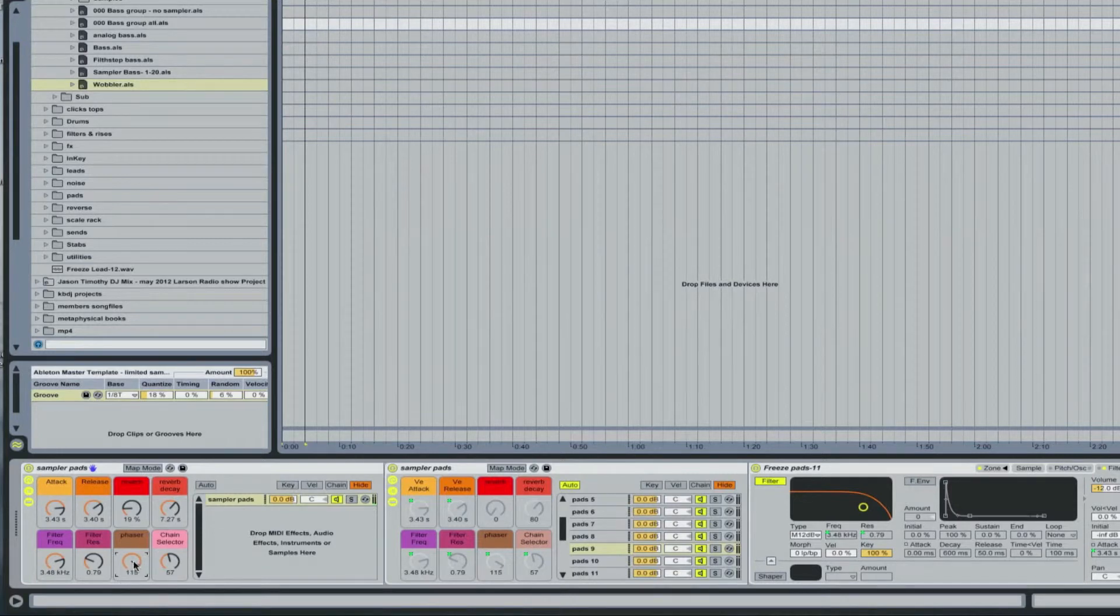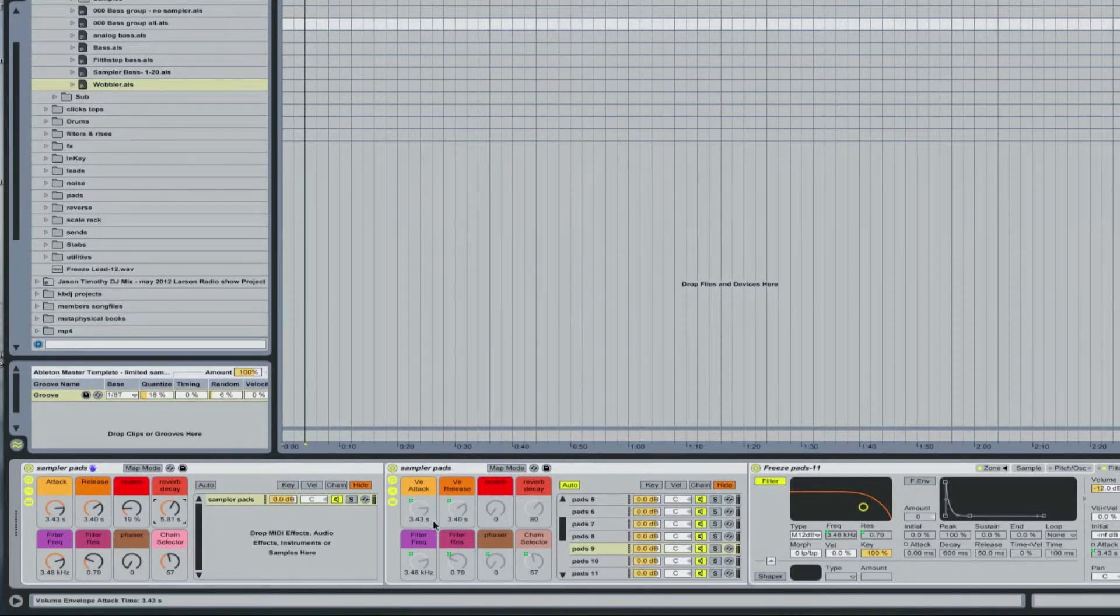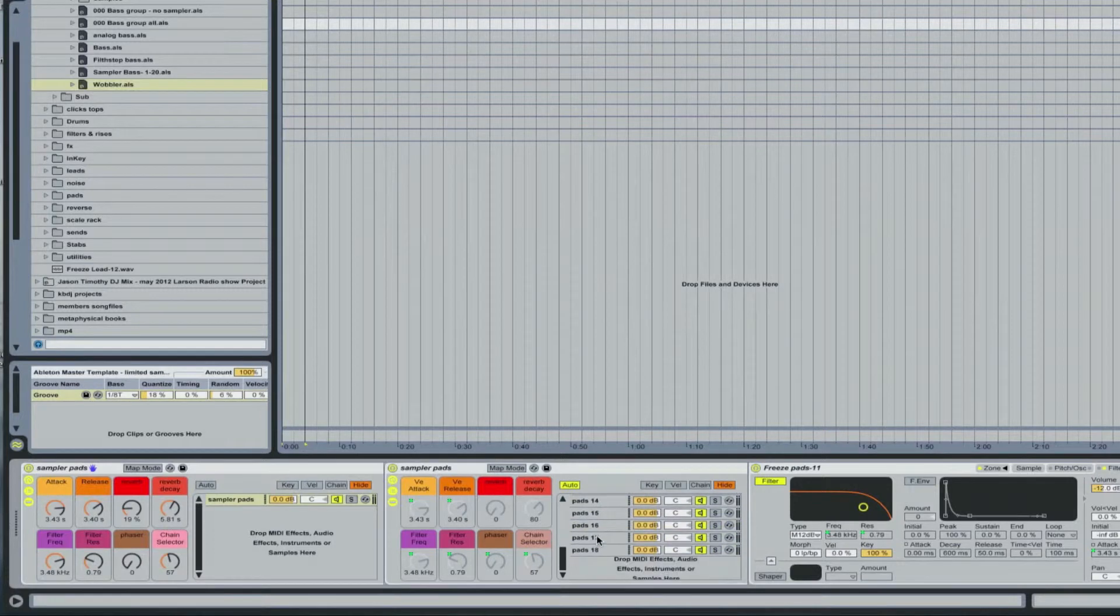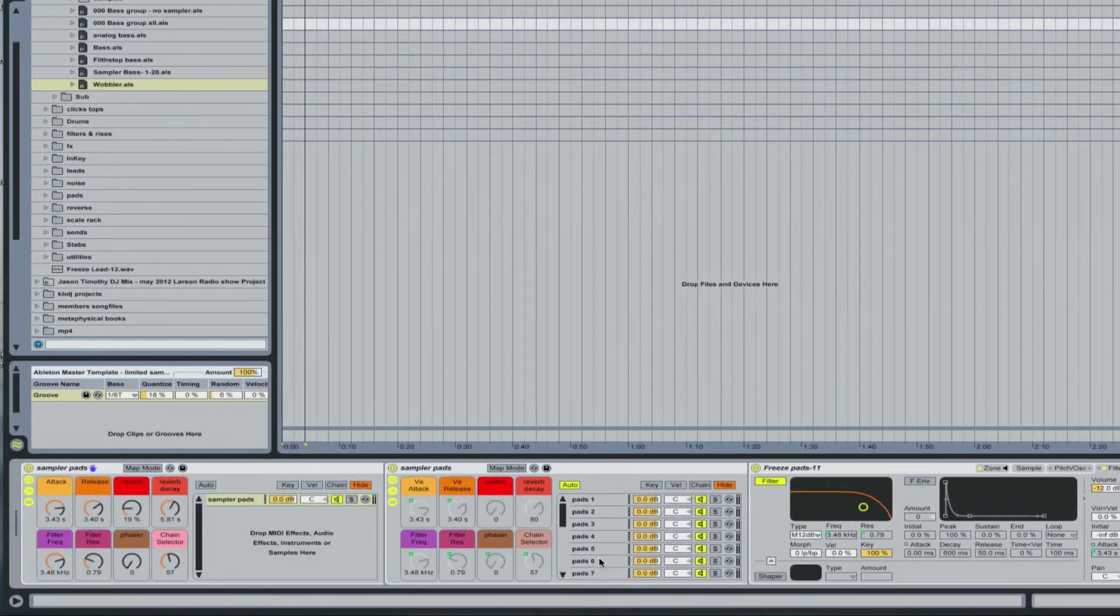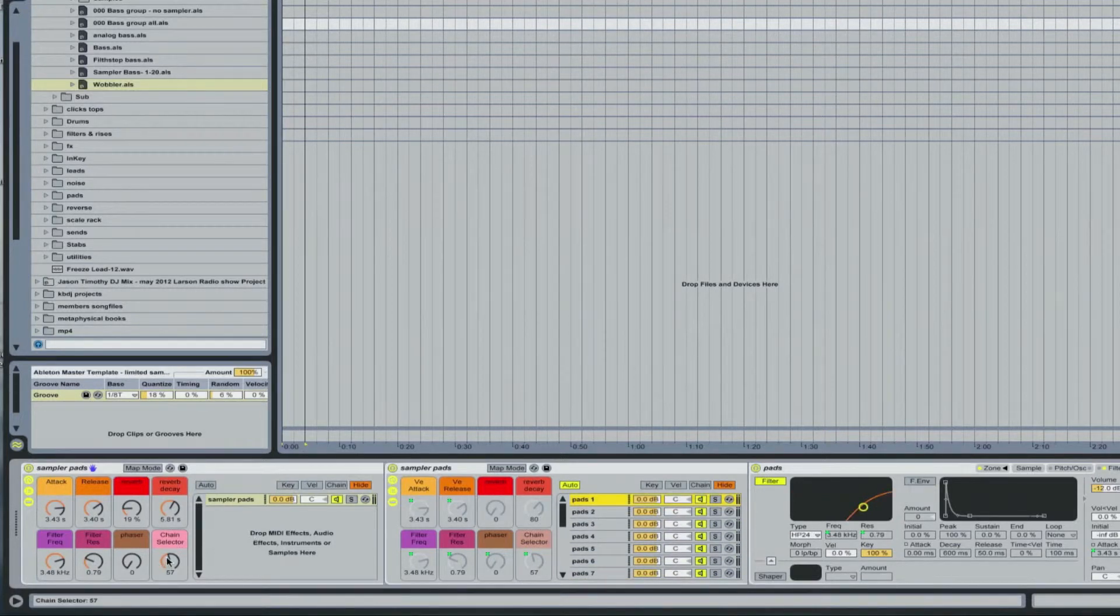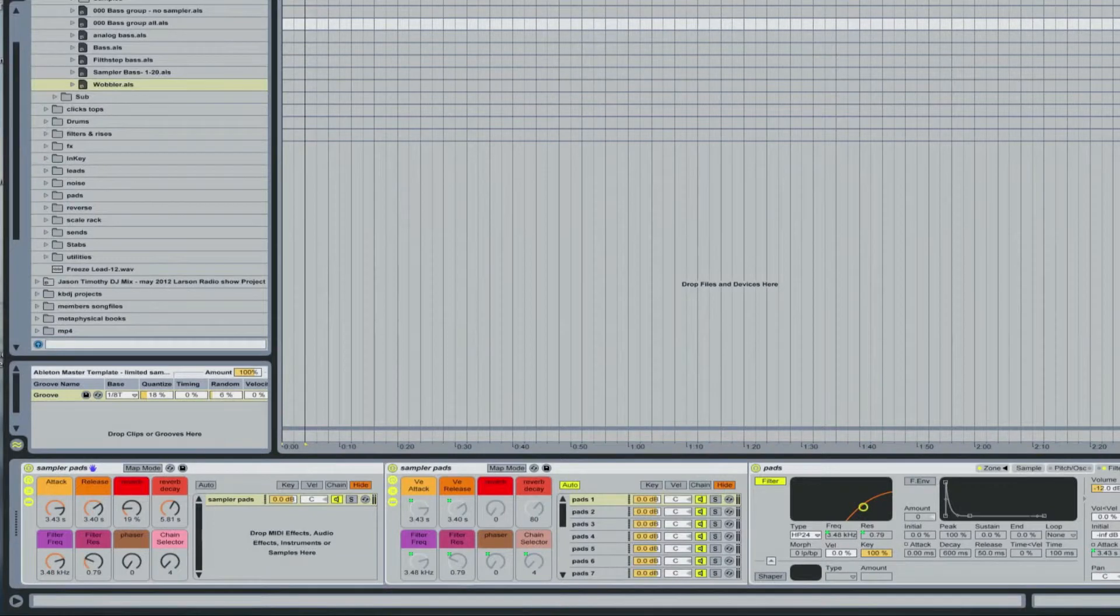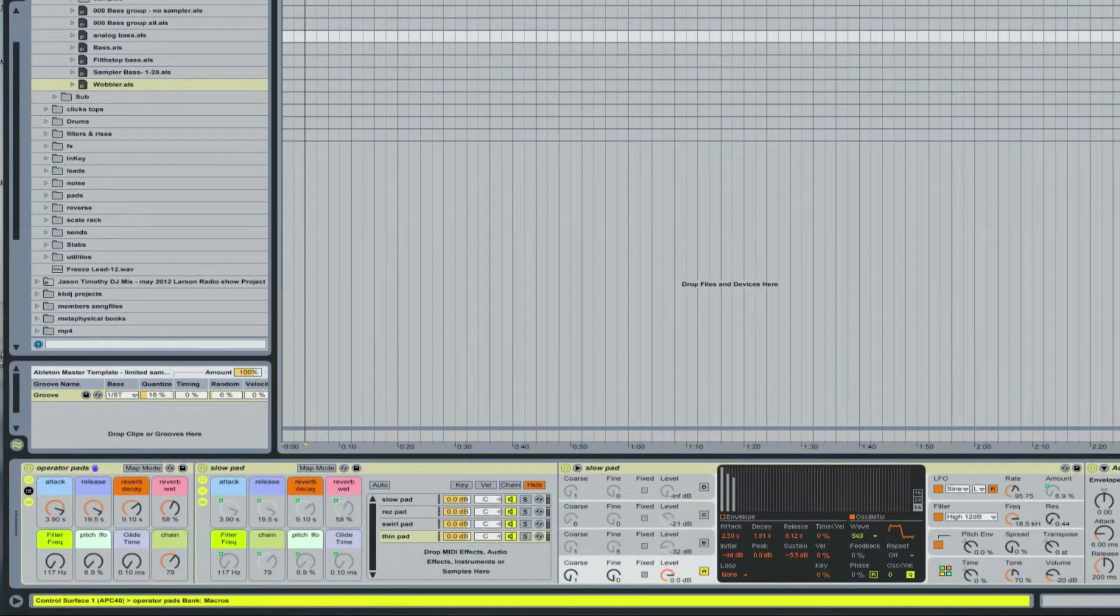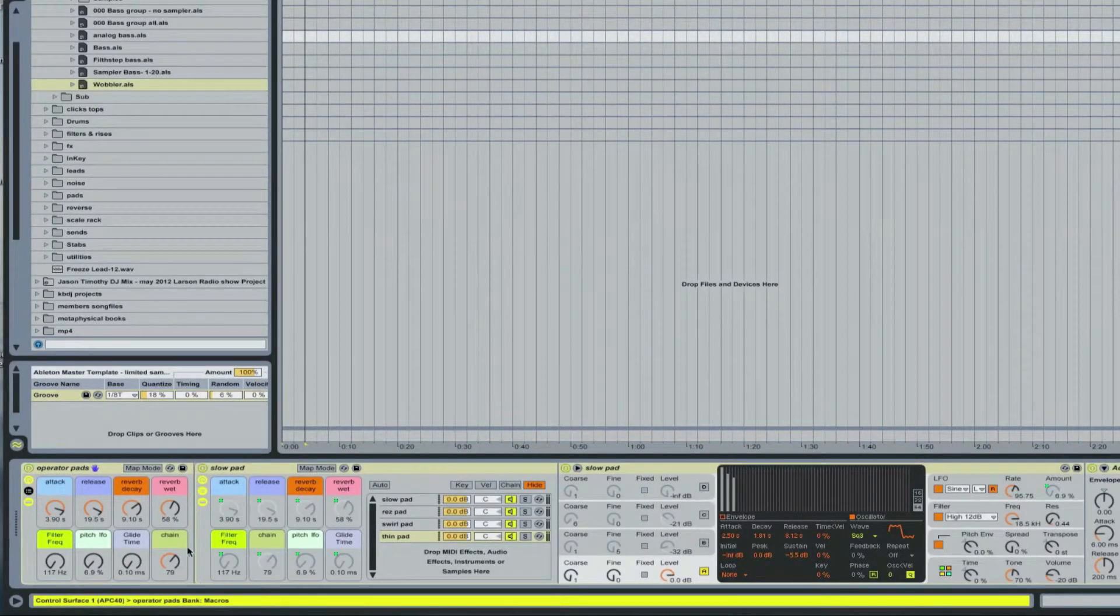Can be effective for that stereo movement. And those are the sampler pads. So you've got 18 different pad sounds to choose from here. I've also got several that were made from the operator instrument.